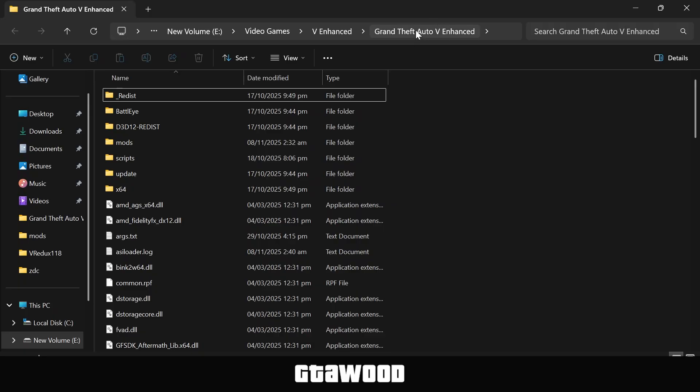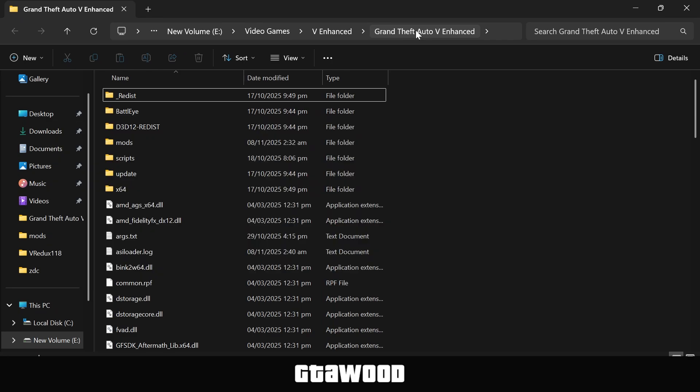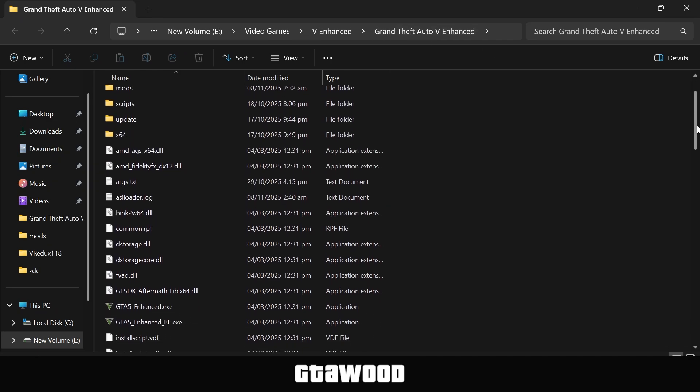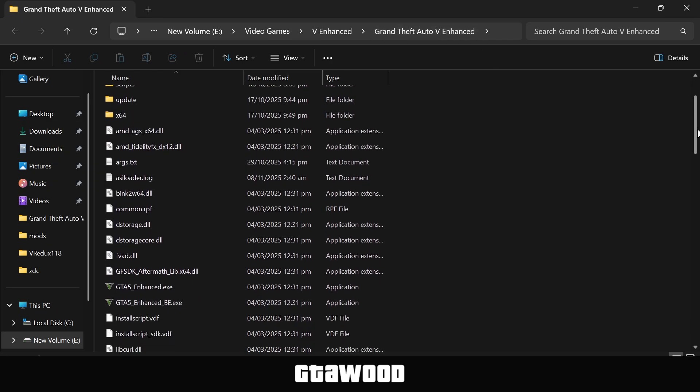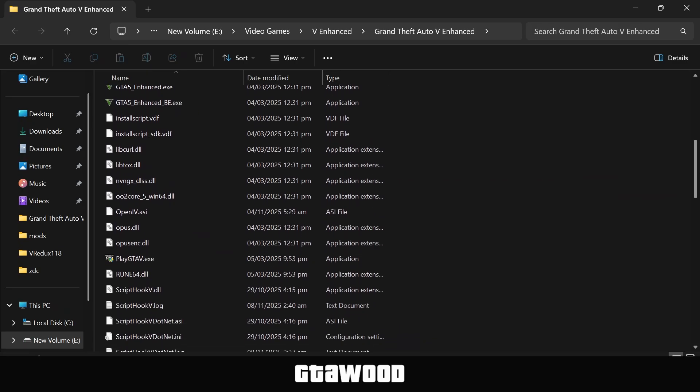And just in case, here are all the locations to find the game folder. Once here, we will delete two files from the game folder, and I will also show you the alternatives to those files.